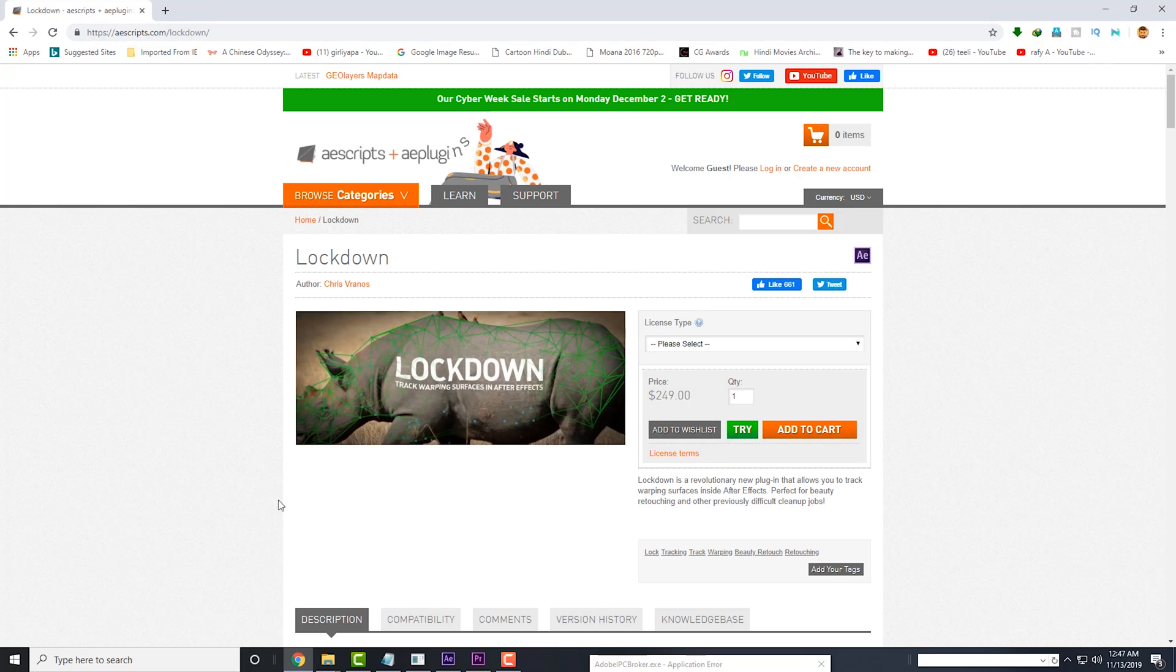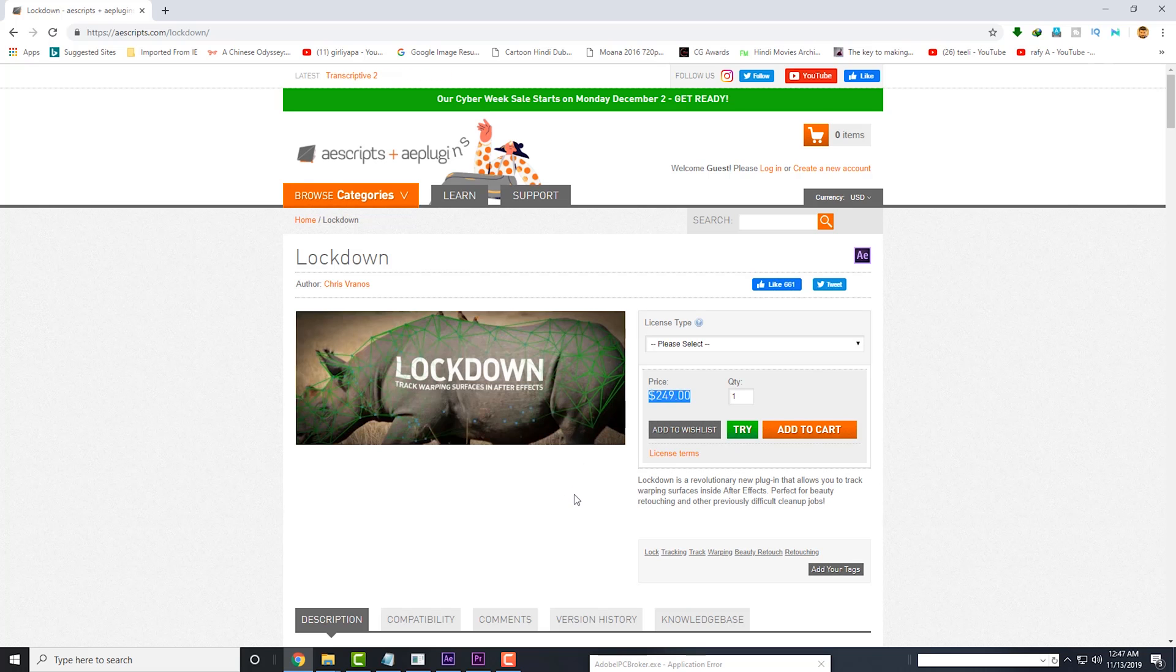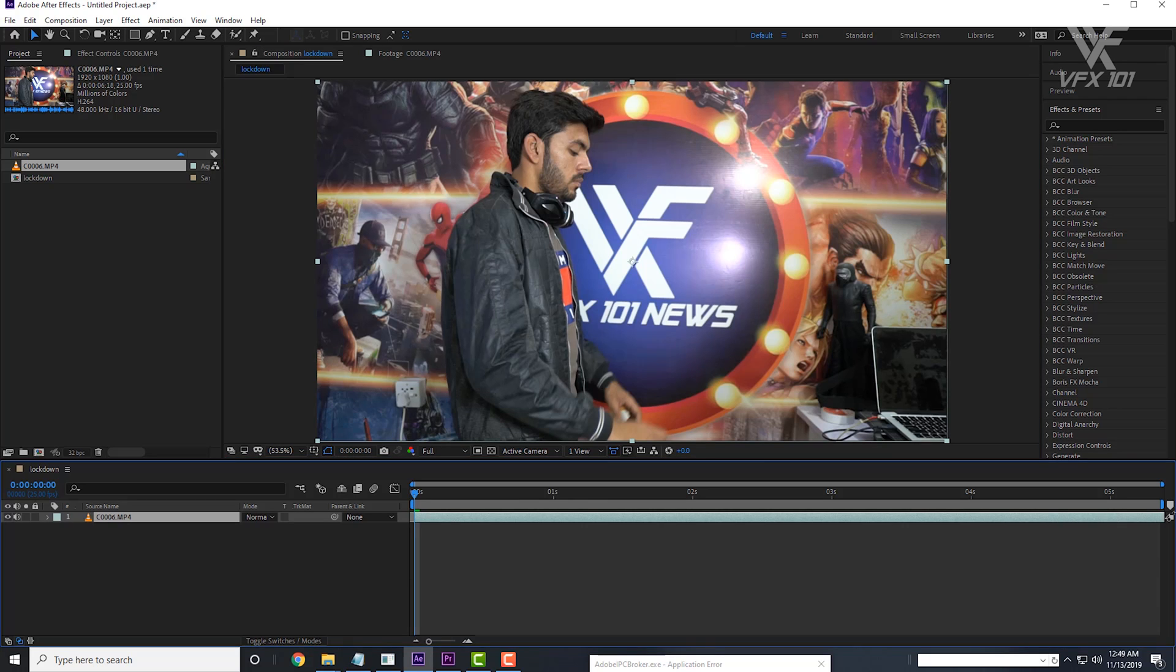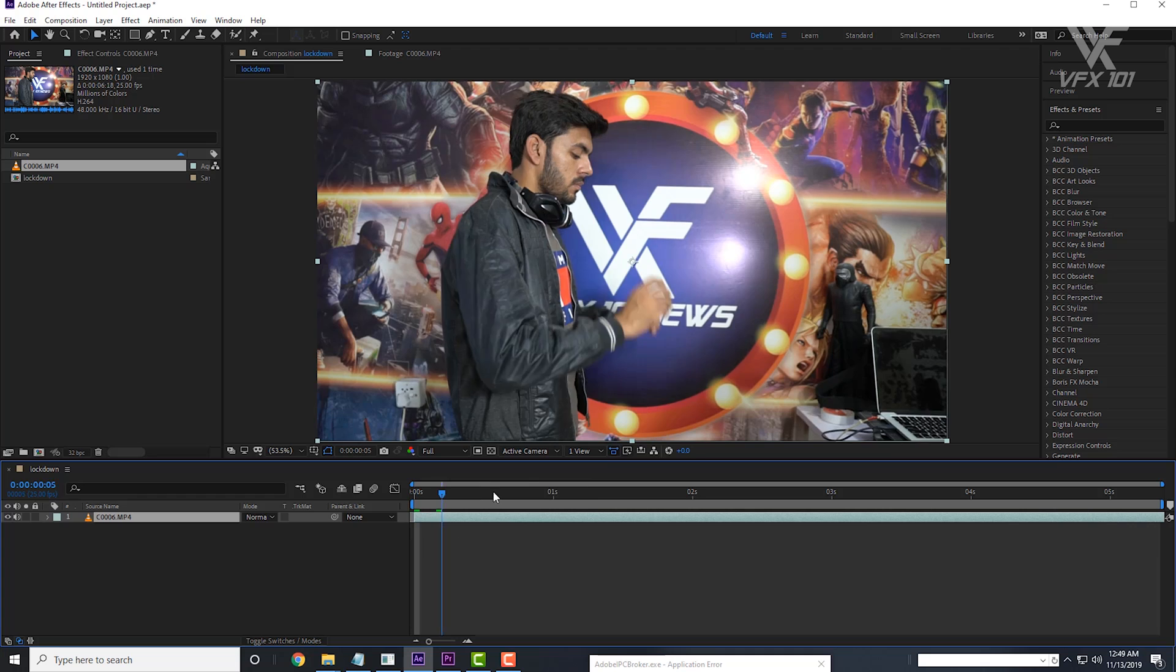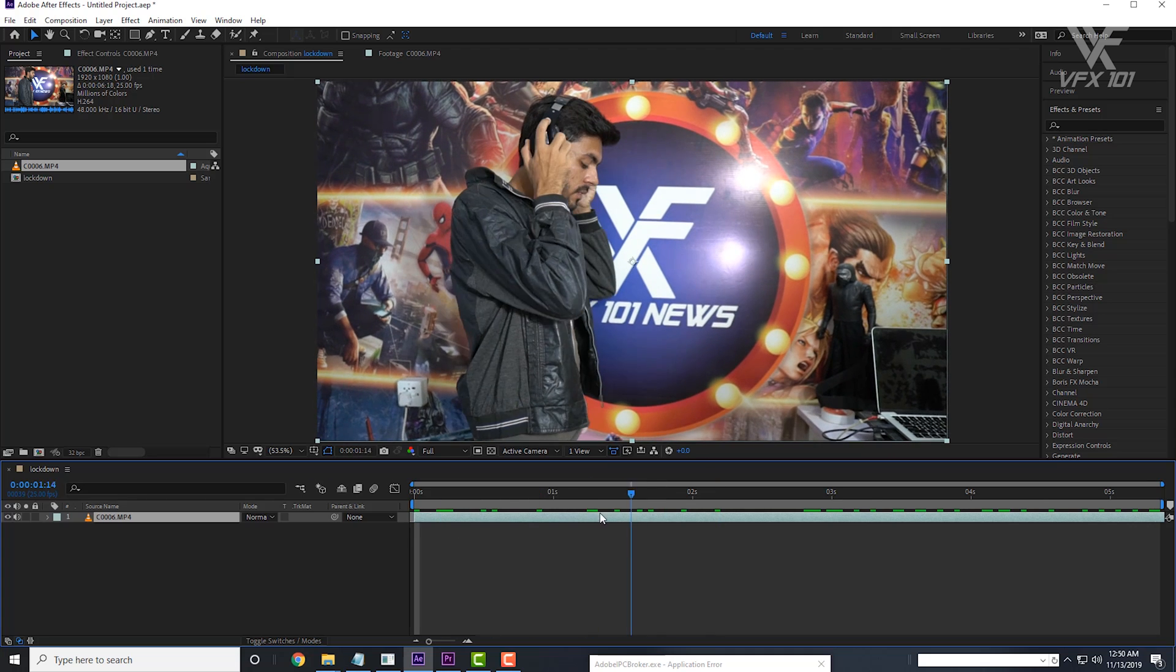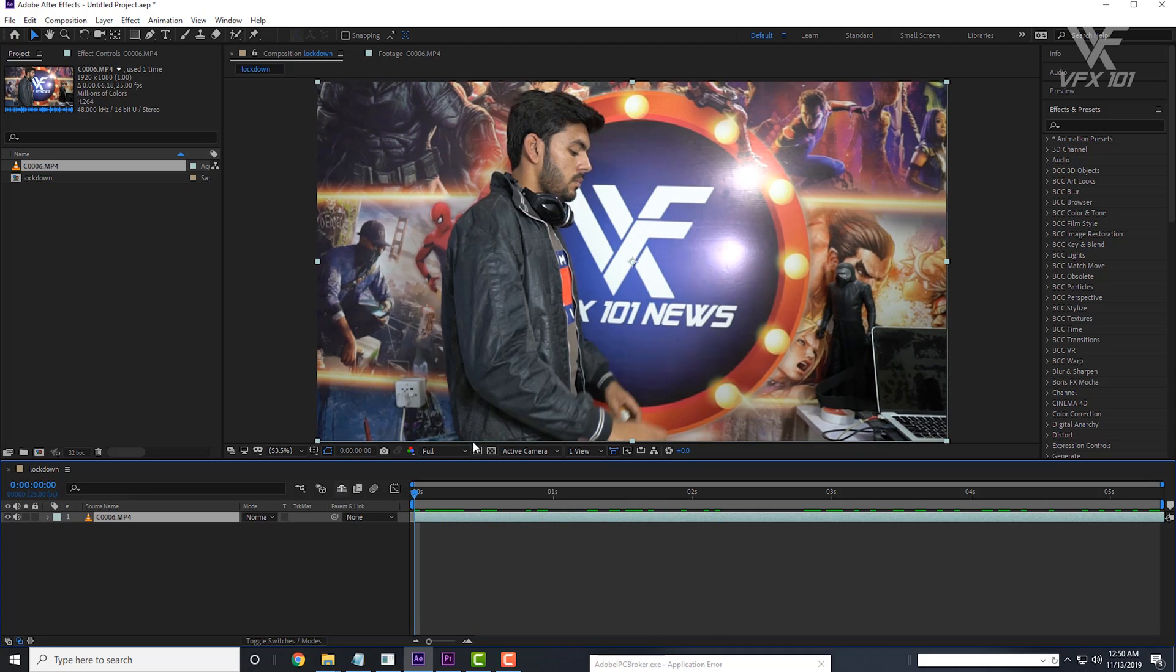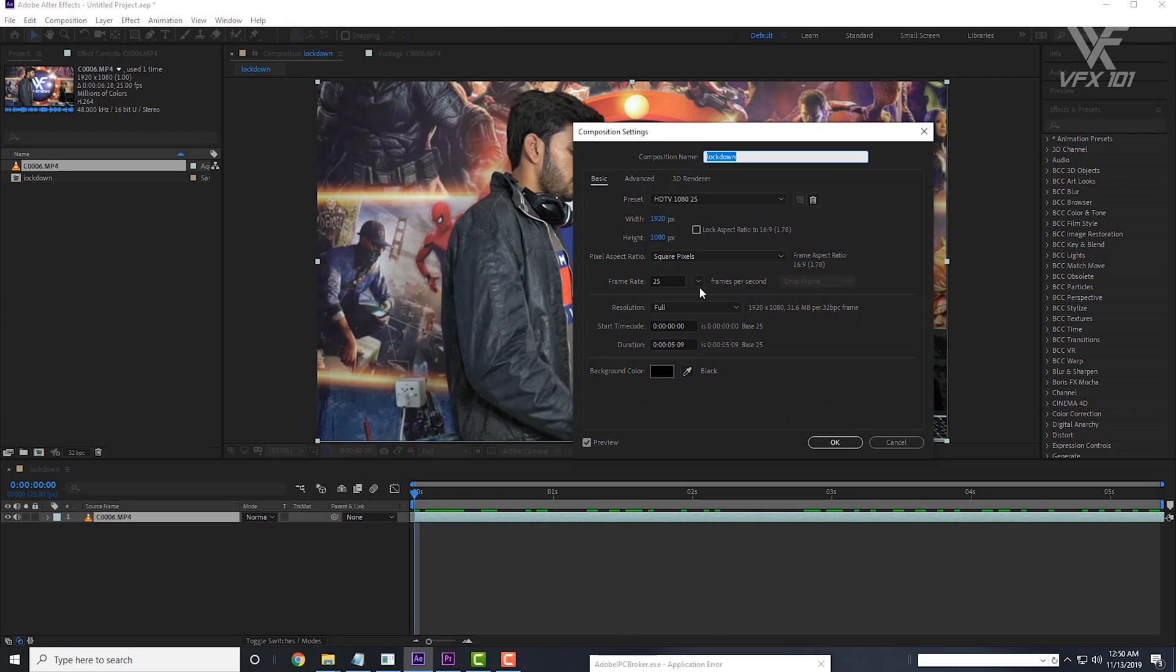First, we need a lockdown script. You can easily buy this script on aescripts.com. If you want to learn about how to install the script in Adobe After Effects, watch my particle effects tutorial. You can see the link at the top right corner. Before using the lockdown script, make sure your composition setting is same as your video footage.